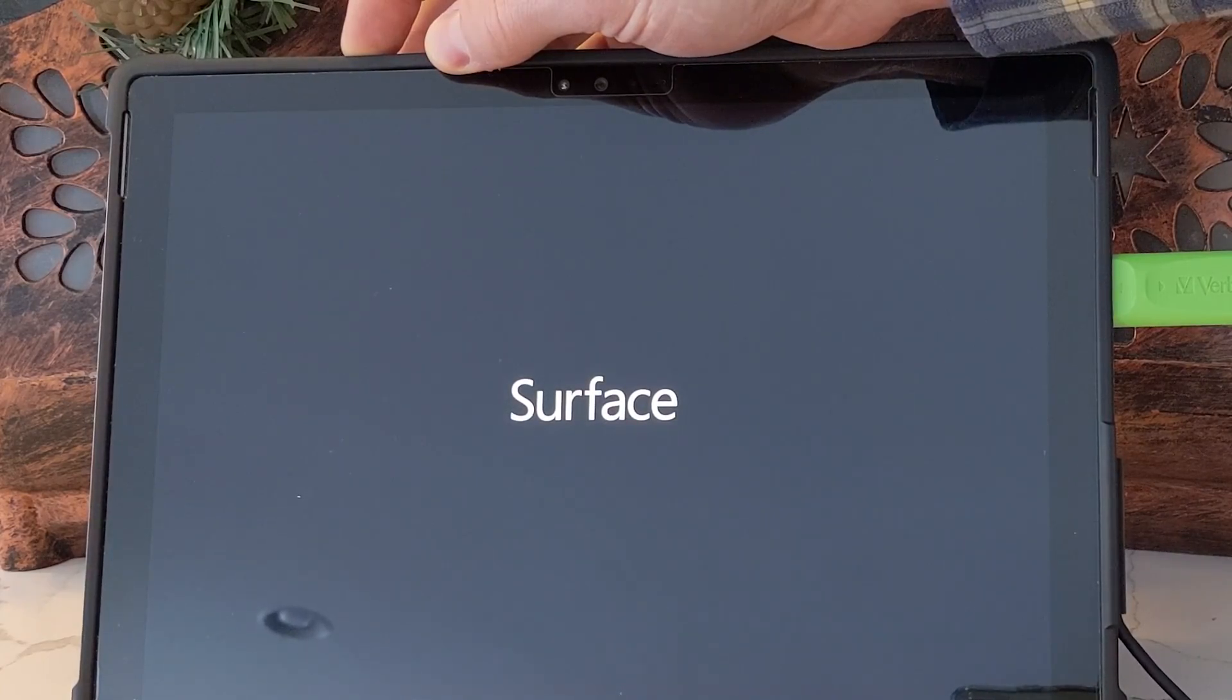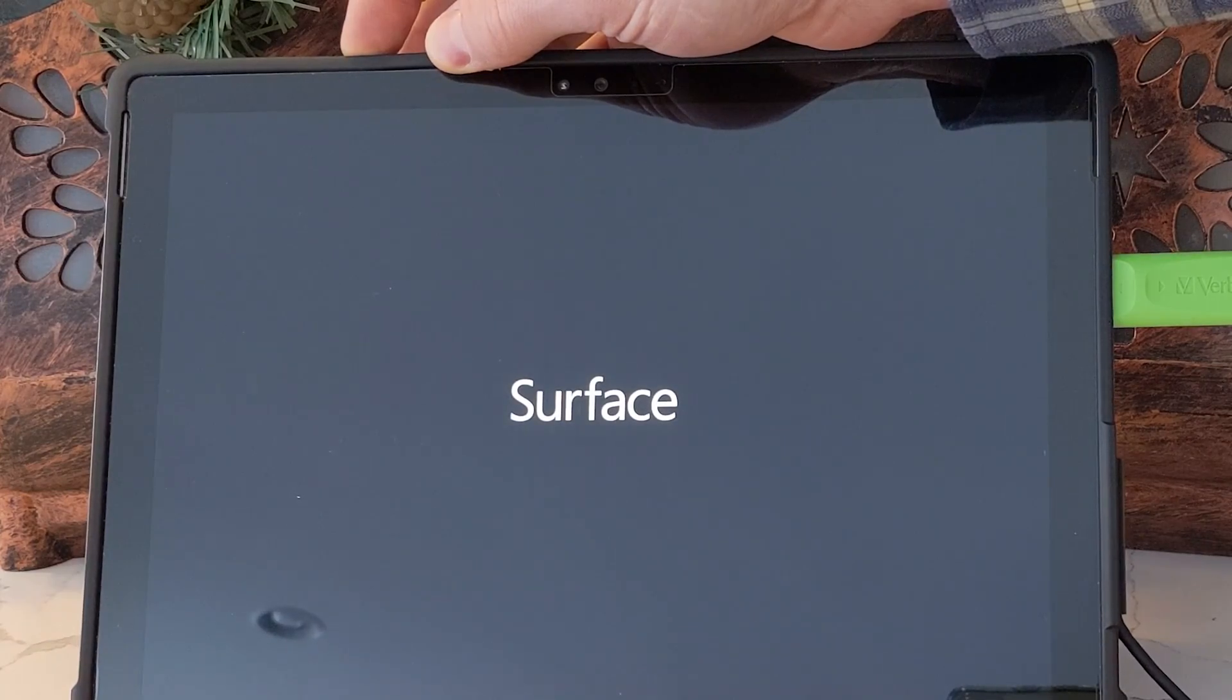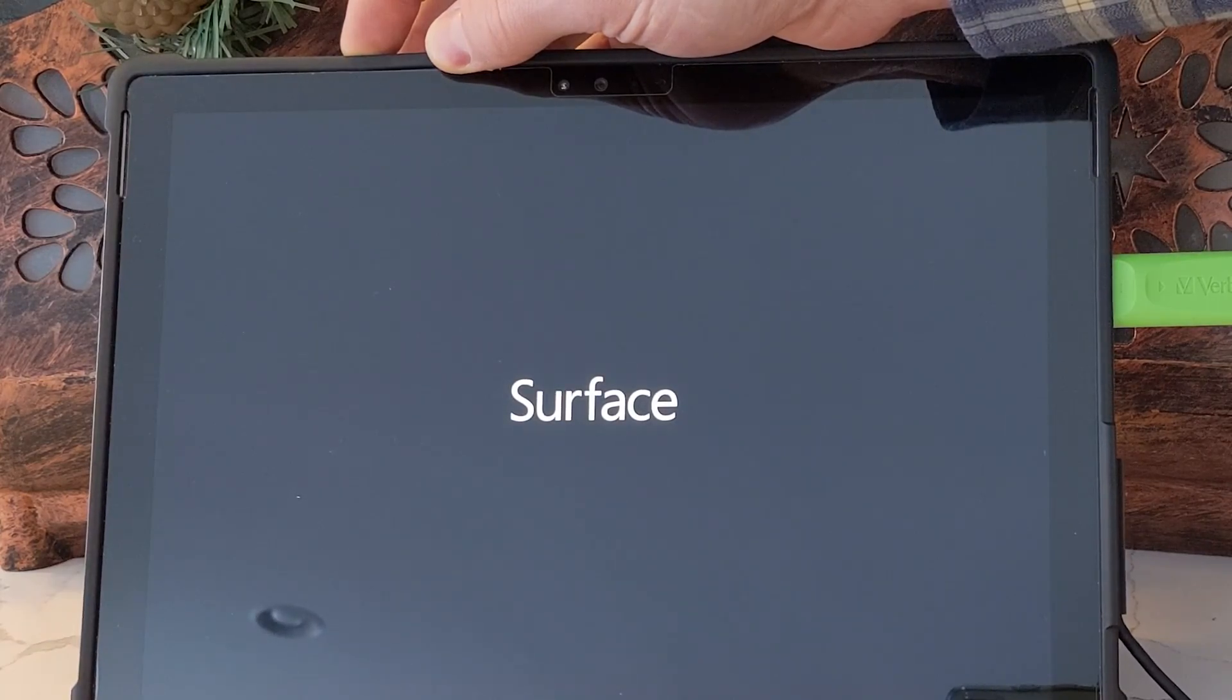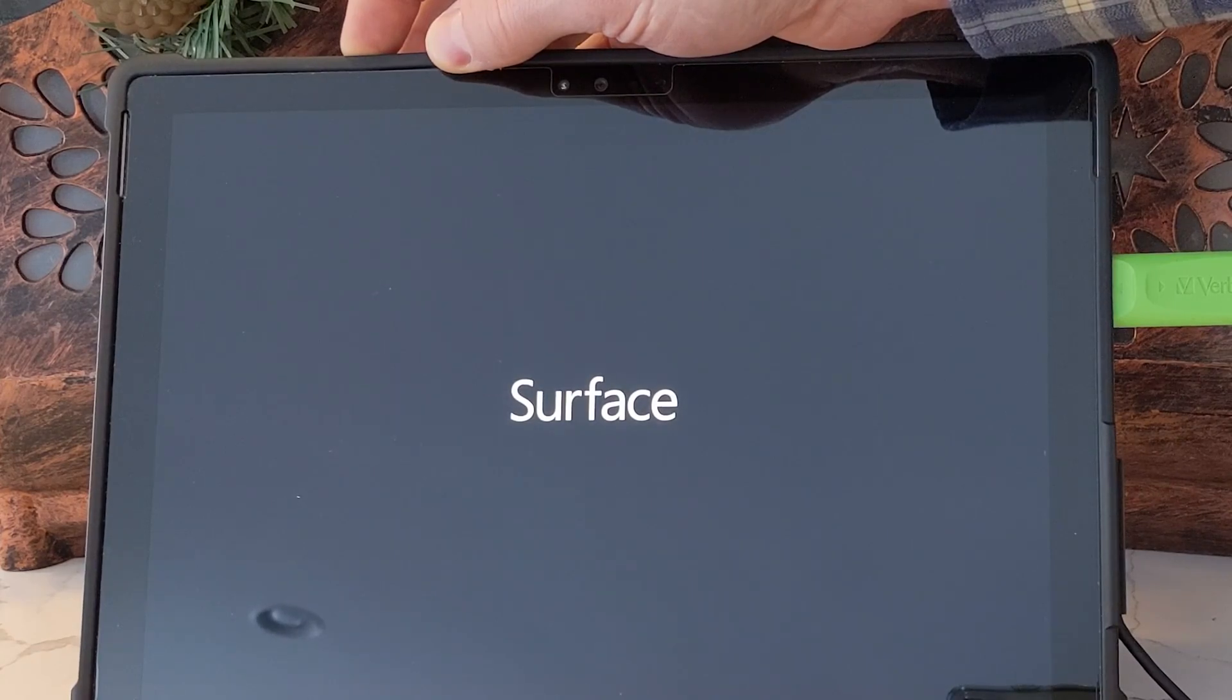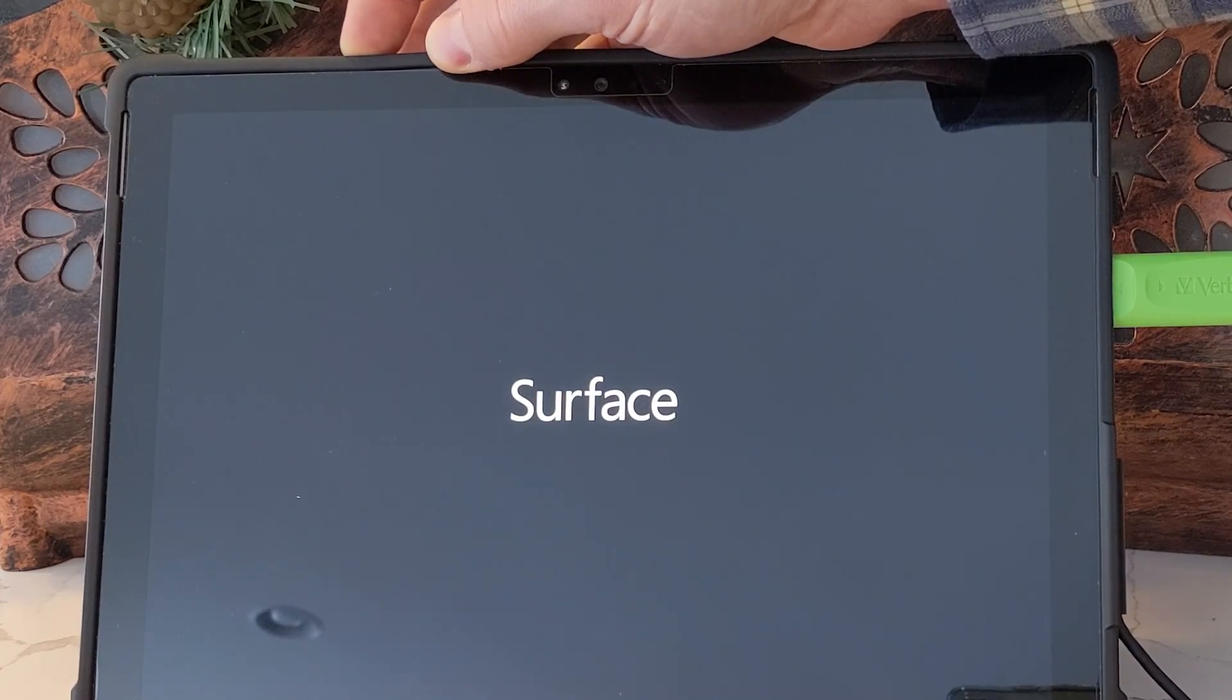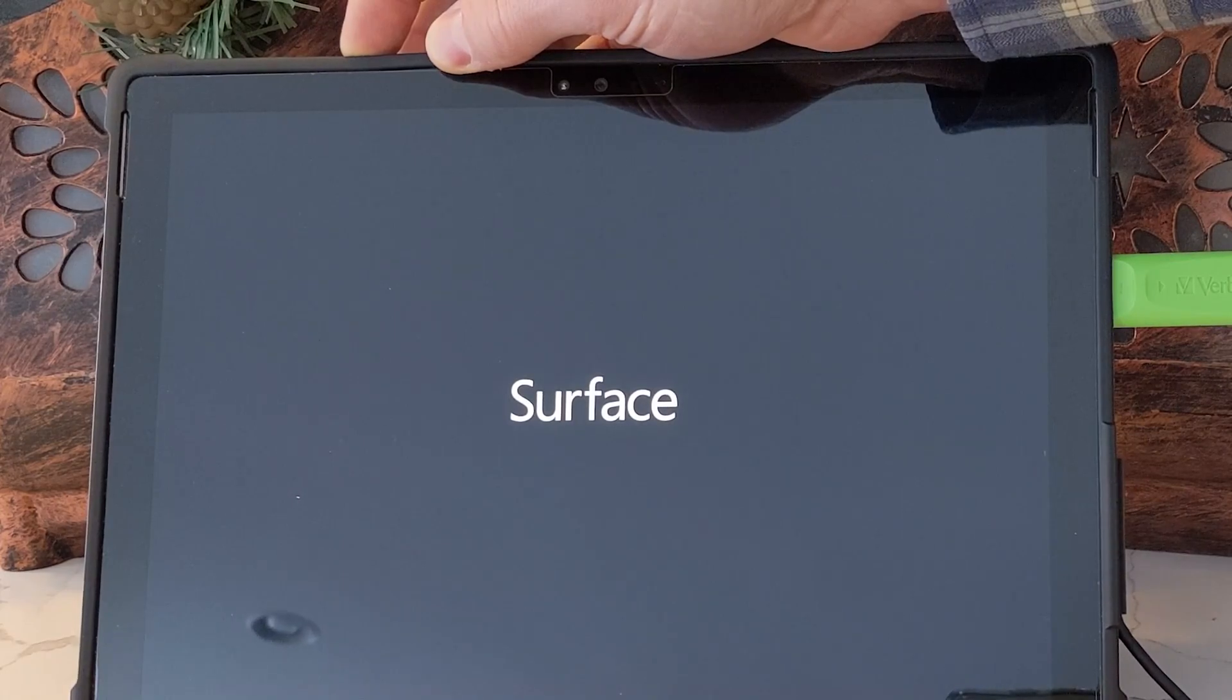We're not going to release the volume down button until we see the spinning circle underneath the Surface logo. What this is going to do is force the Surface to boot from our USB flash drive instead of its internal storage.